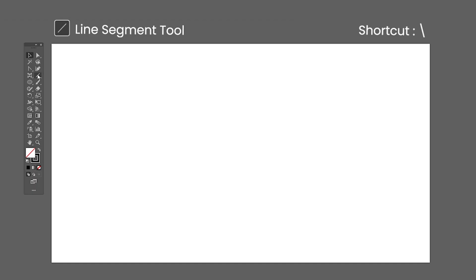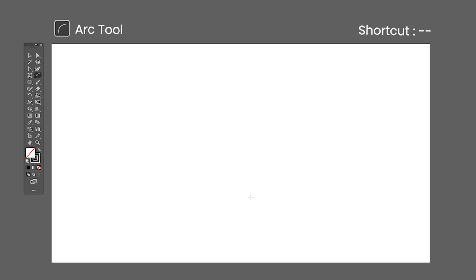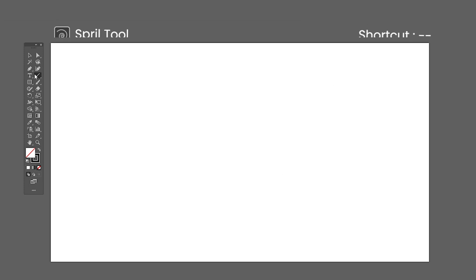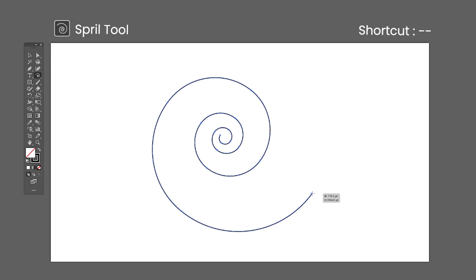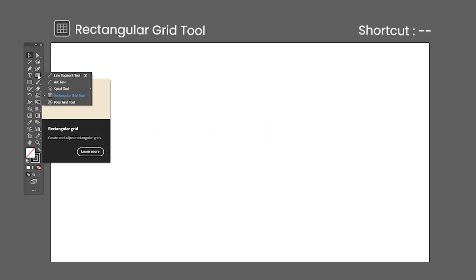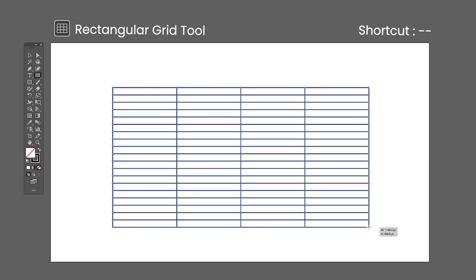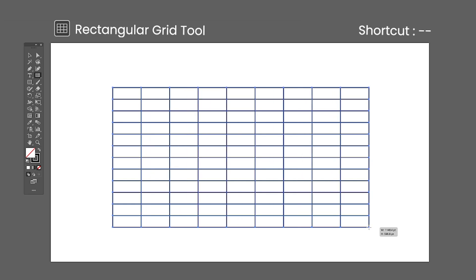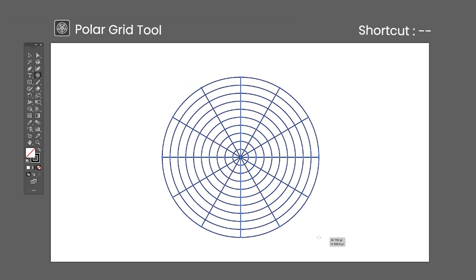The Line Segment tool shortcut is the backslash — click and drag to create a line. The Arc tool has no default shortcut — click and drag to create an arc. The Spiral tool has no default shortcut — click and drag to create a spiral; use the up and down arrow keys to change the number of cycles. The Rectangular Grid tool has no default shortcut — click and drag to create a rectangular grid; use the arrow keys to change the number of columns and lines. The Polar Grid tool has no default shortcut — click and drag to create a polar grid; use the arrow keys to change the number of subdivisions.